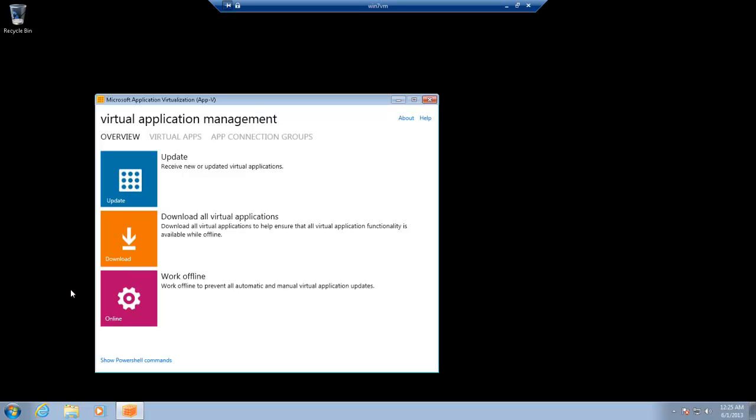So, you can see the interface of the client has changed quite significantly. Overview, update, that's what's going to check back to the server. Now, obviously users don't have to do this. You can configure it to check during certain intervals for new applications and bring them down. Download all virtual applications. That's going to kick off all the applications that are available for the user to cache onto the machine. Quite useful for when you want users to be able to work offline. All their applications are cached so they don't have to look back to the server to stream down.